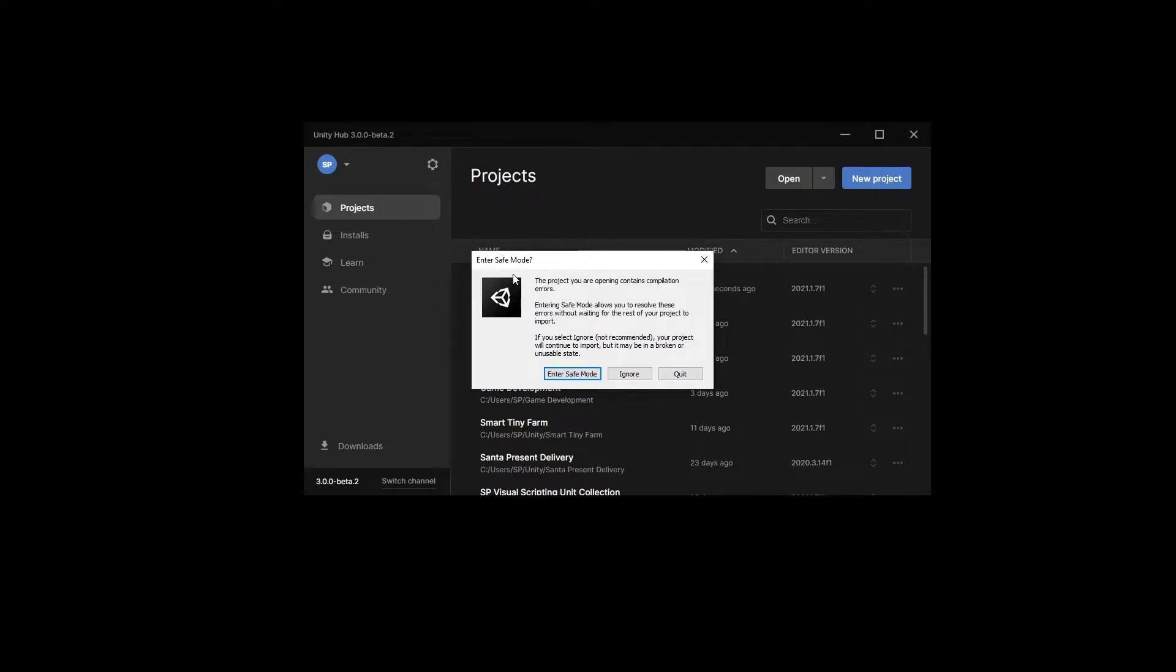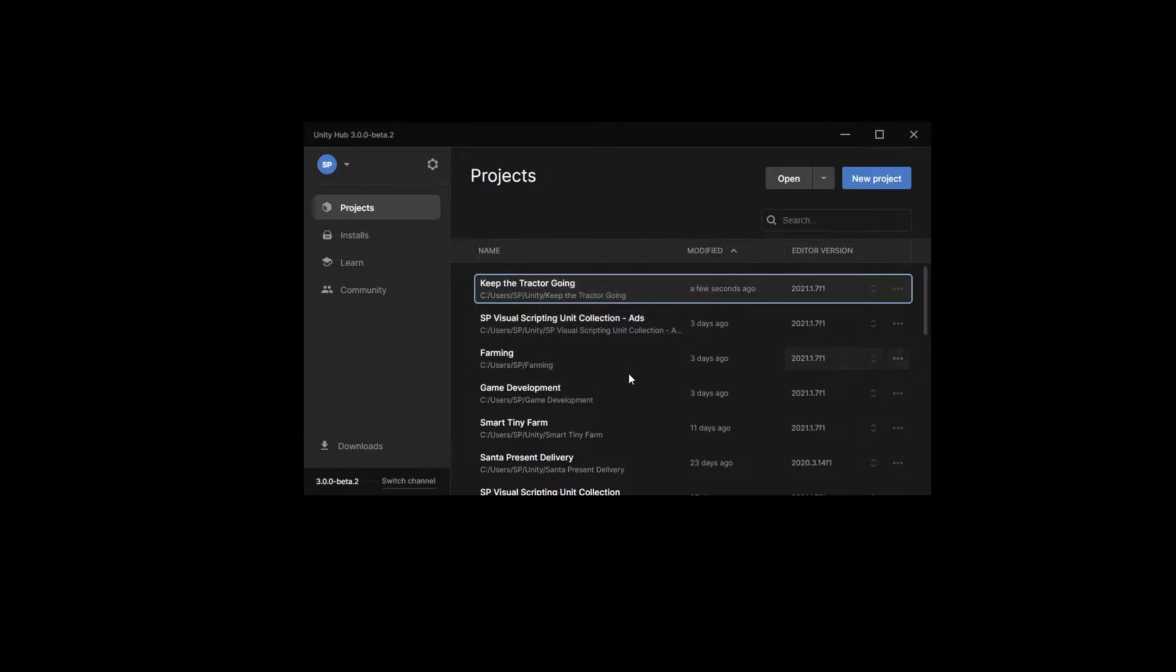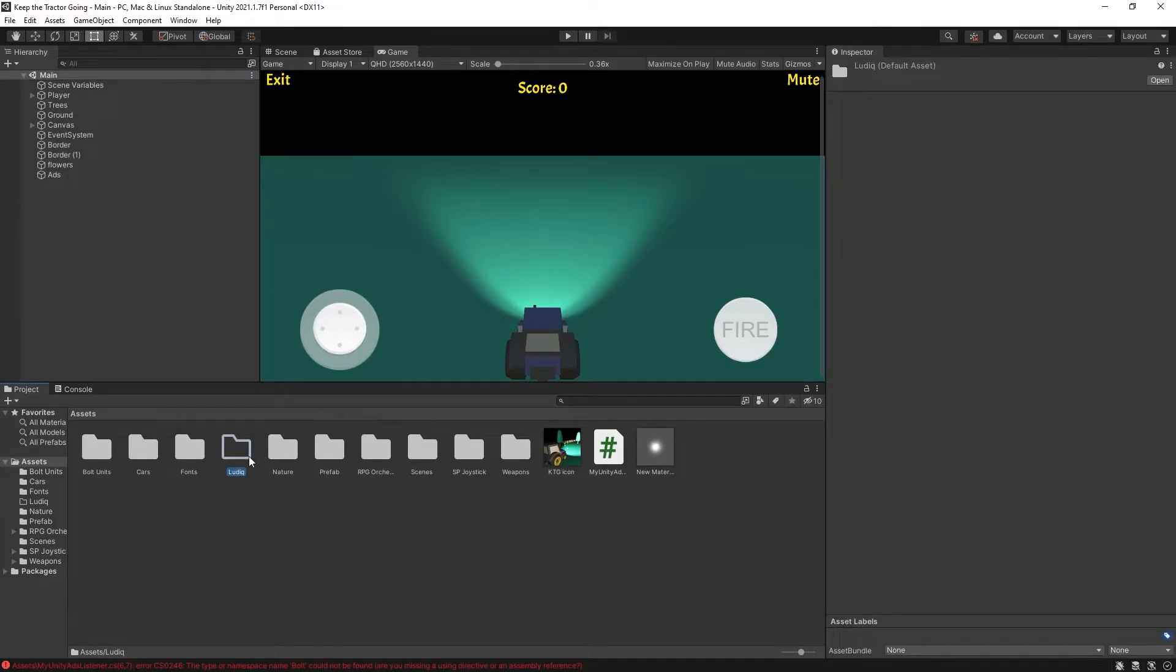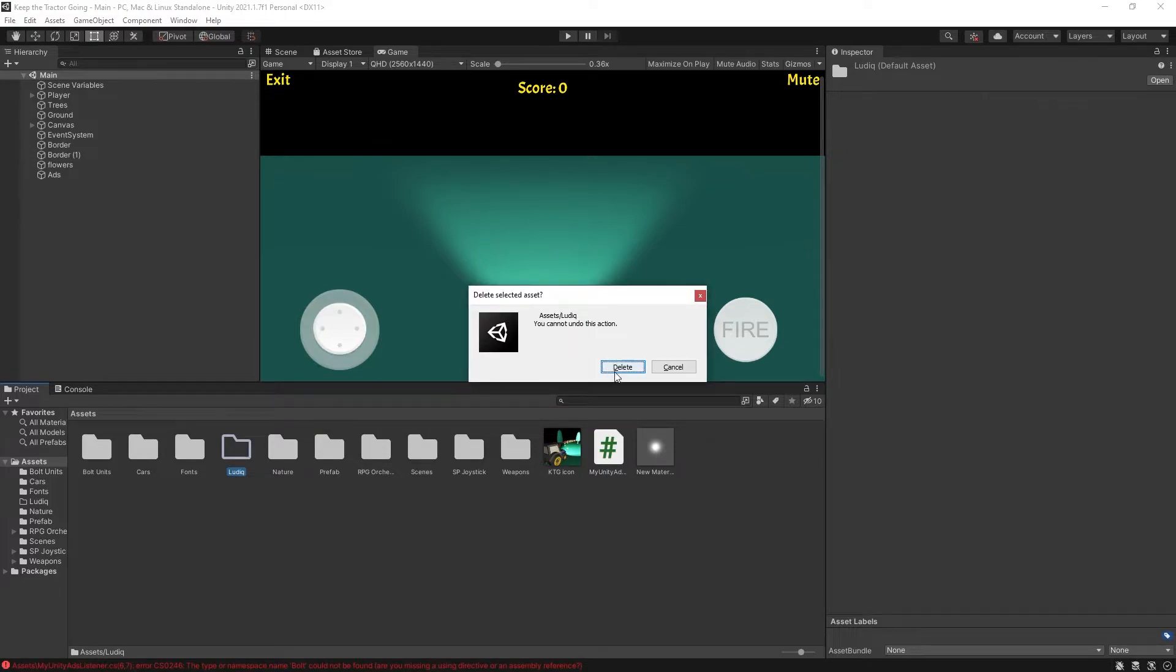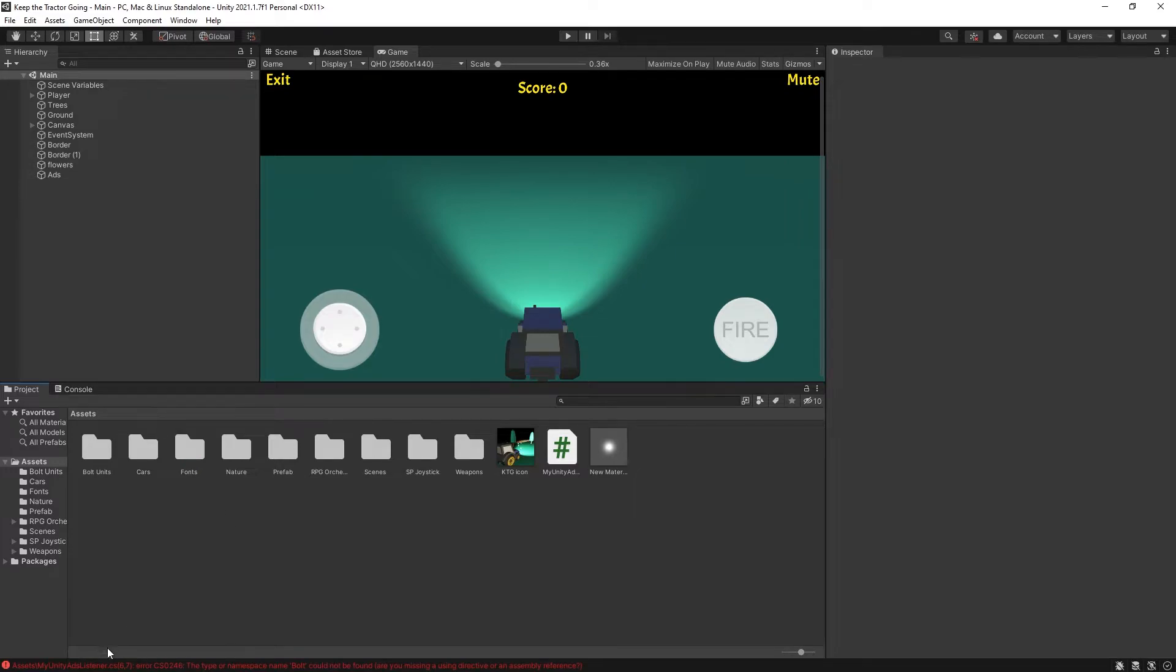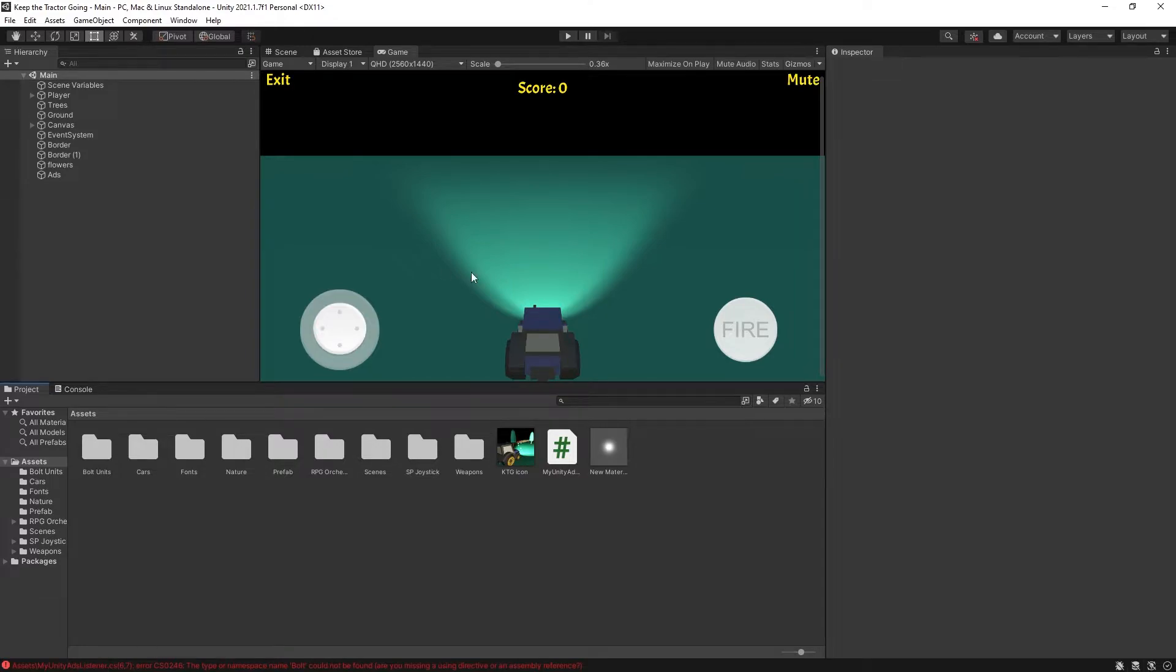I get this pop-up saying do you want to enter in safe mode because there's some compile errors. Since I know that I caused those compile errors, I'm just going to click ignore and the project opens up. In assets, you can still find the folder here because I have not removed the metadata. So you can remove the folder now. But there's some errors that we're getting in the Unity ad listener because I implemented ads in this game. So we're going to fix that.